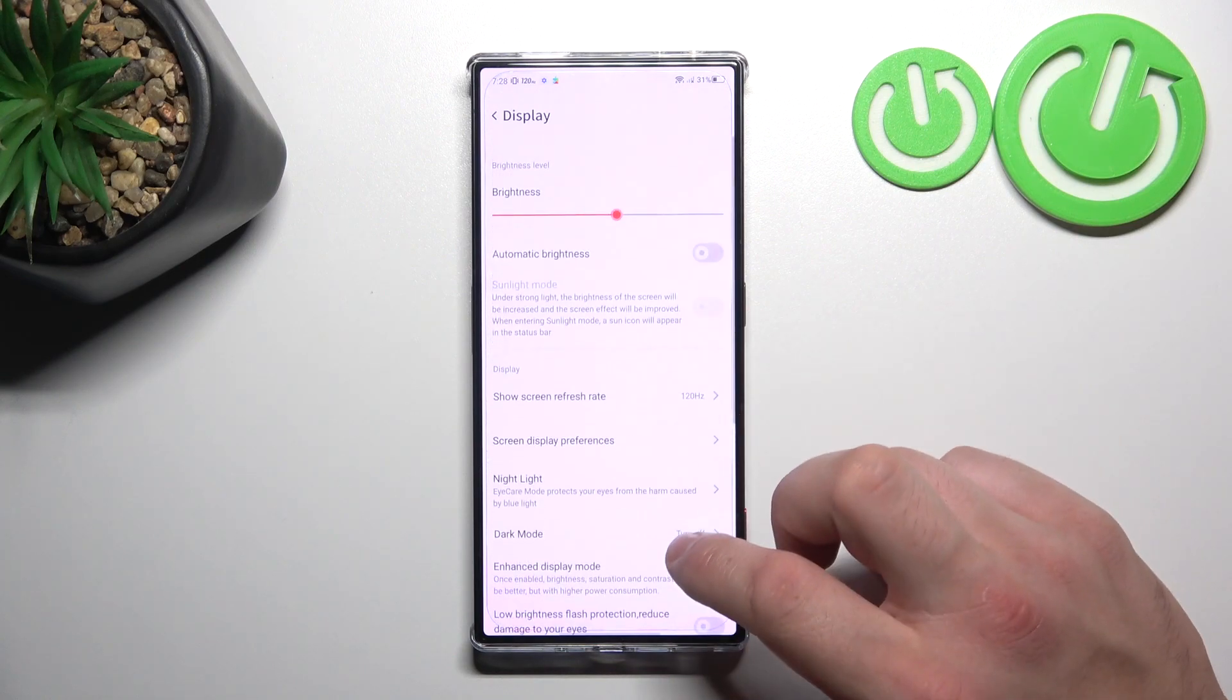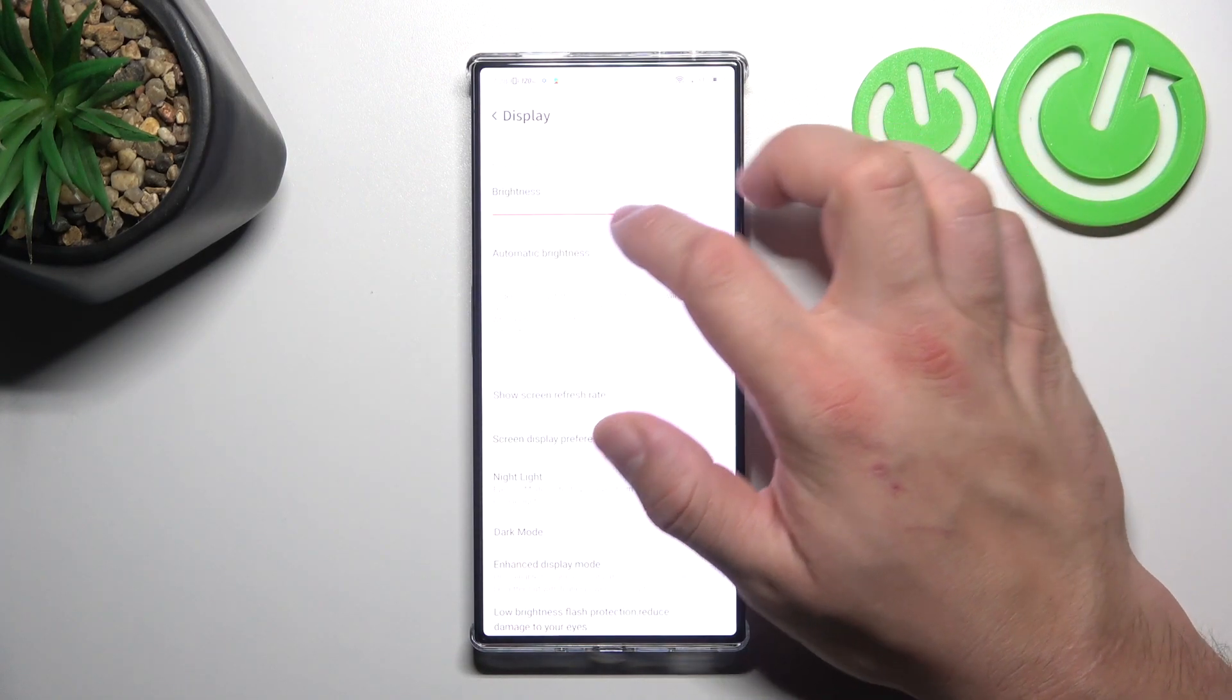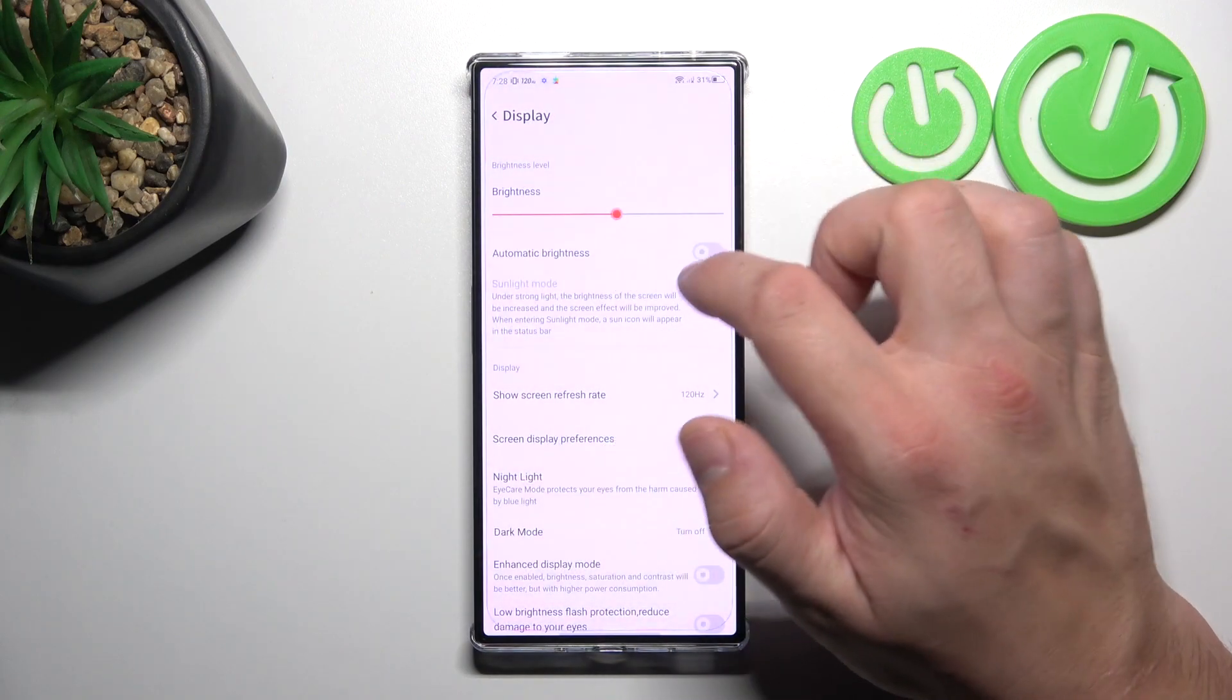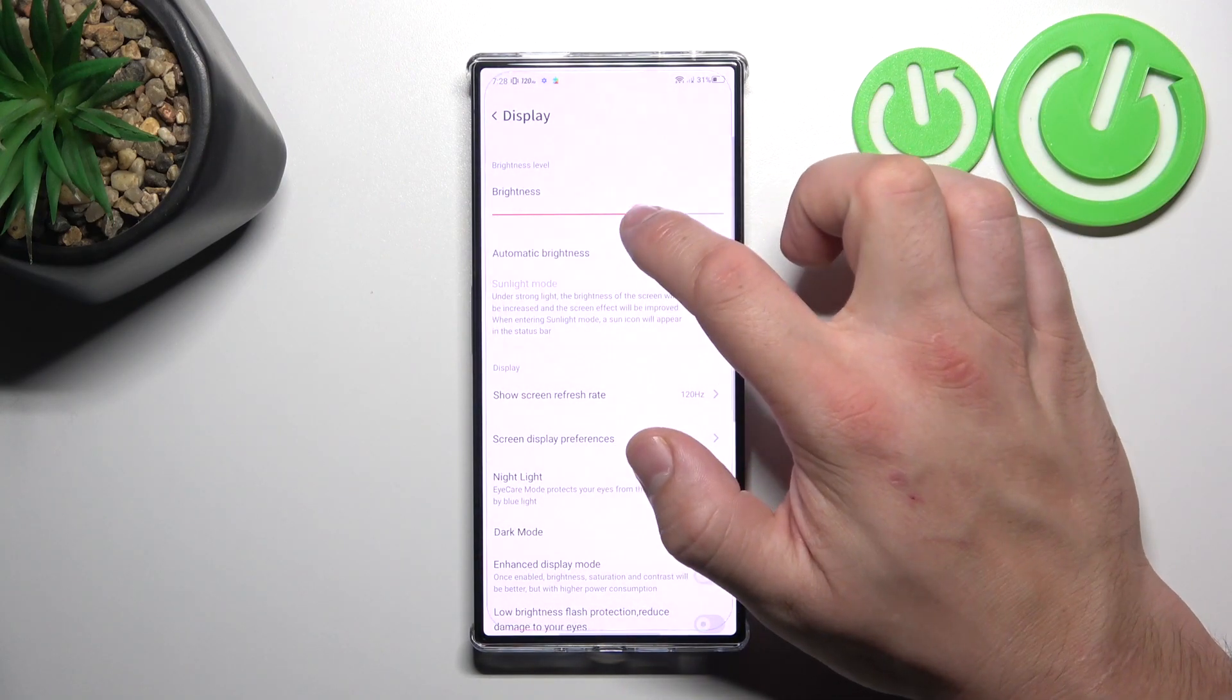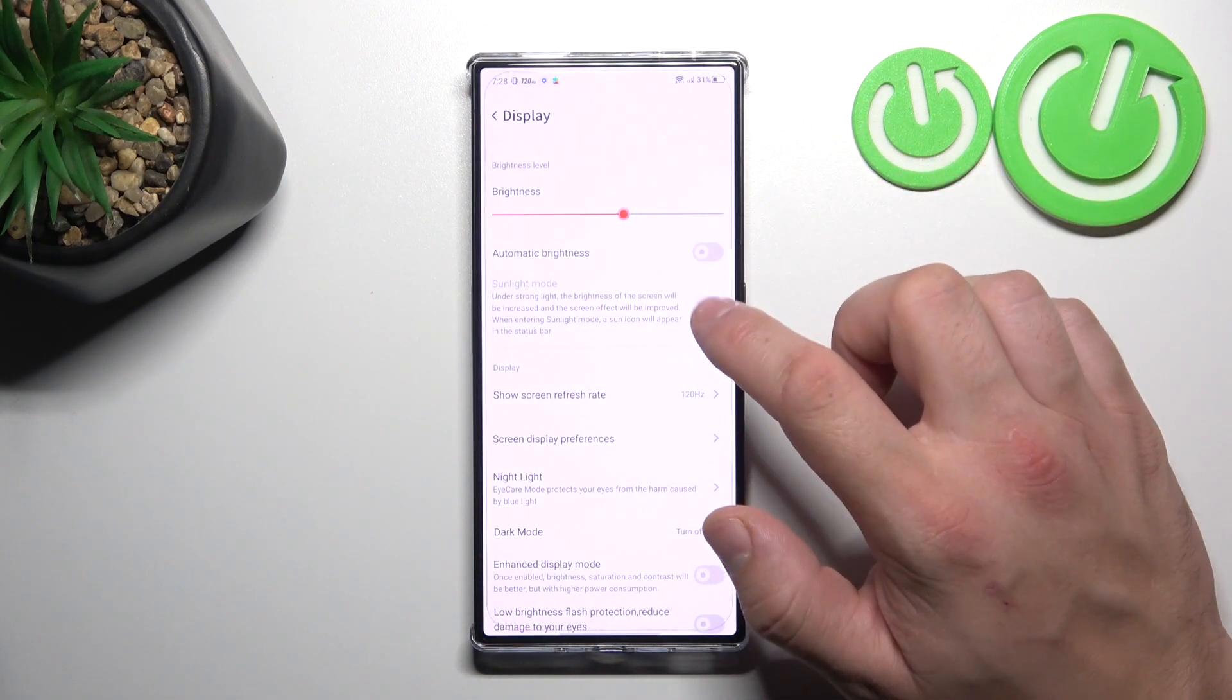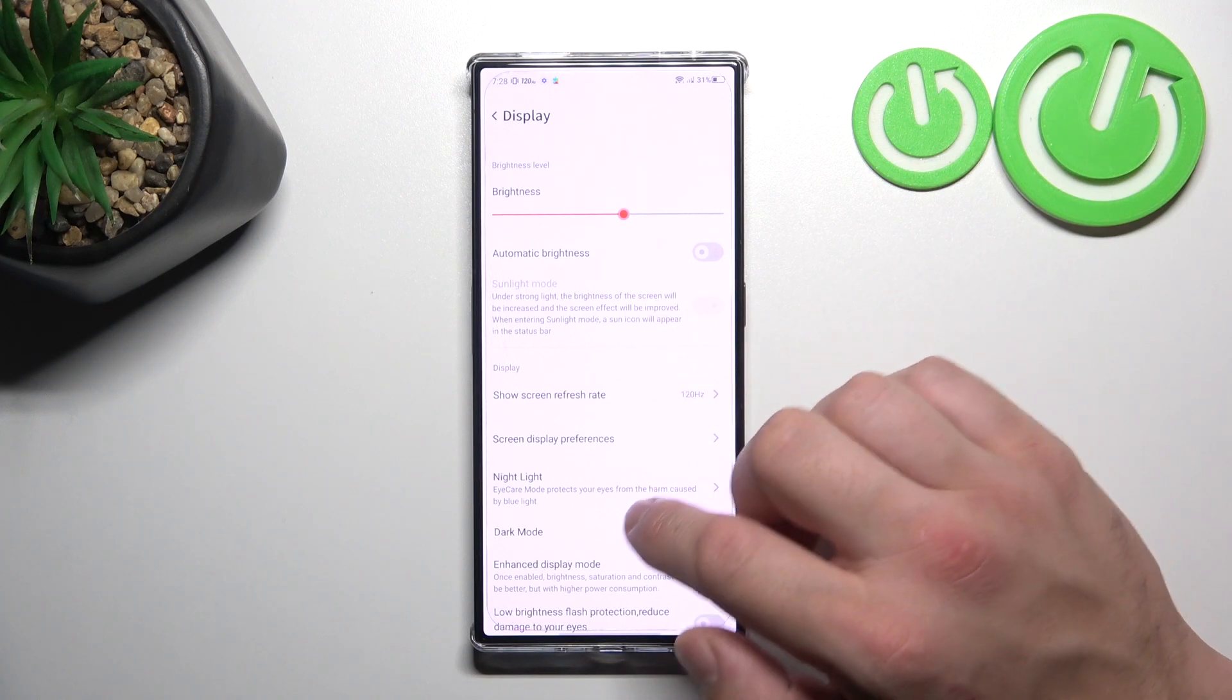Let's start with the top of the list where you can change brightness level of the screen manually or via adaptive brightness. Next we can enable or disable sunlight mode.